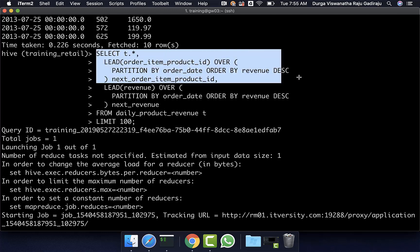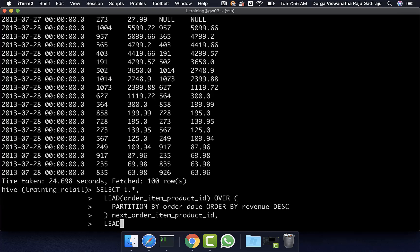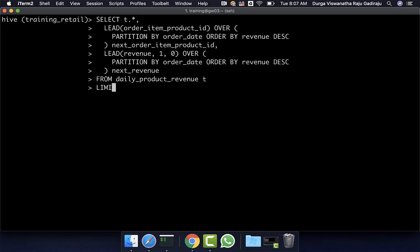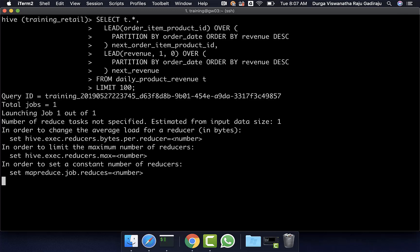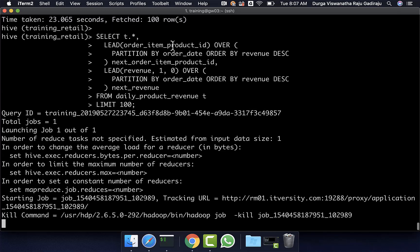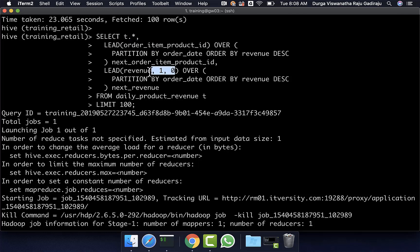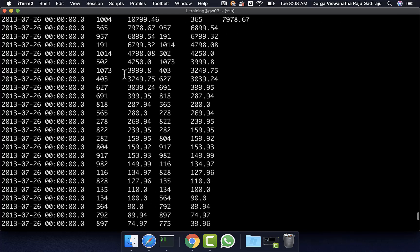To write the updated query, I copy-paste the previous query and change the revenue lead to lead(revenue, 1, 0), then copy-paste the rest with LIMIT 100 and hit enter. While the query is running, reviewing: the first lead on order_item_product_id does not overwrite nulls, so the last record within each key will be null for product ID. But for revenue, nulls are replaced with zero. The query has returned results.